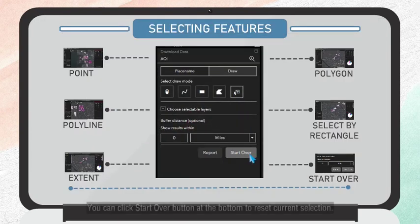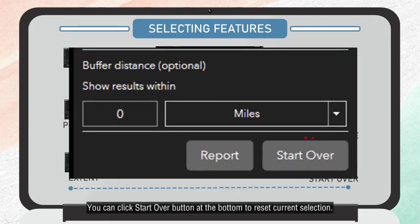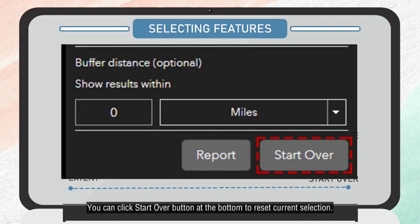You can click the Start Over button at the bottom to reset your current selection.